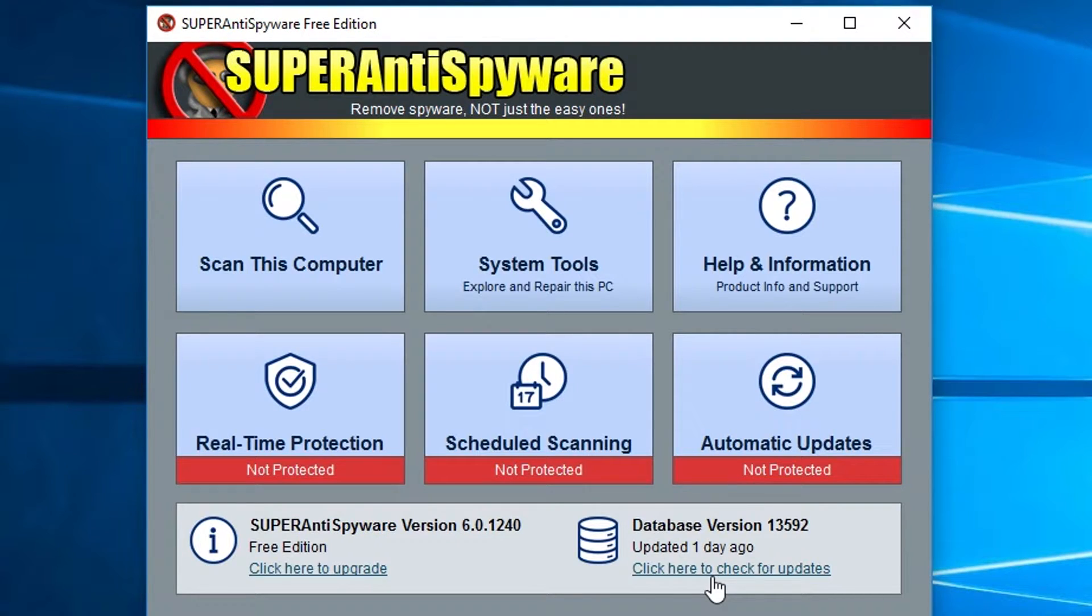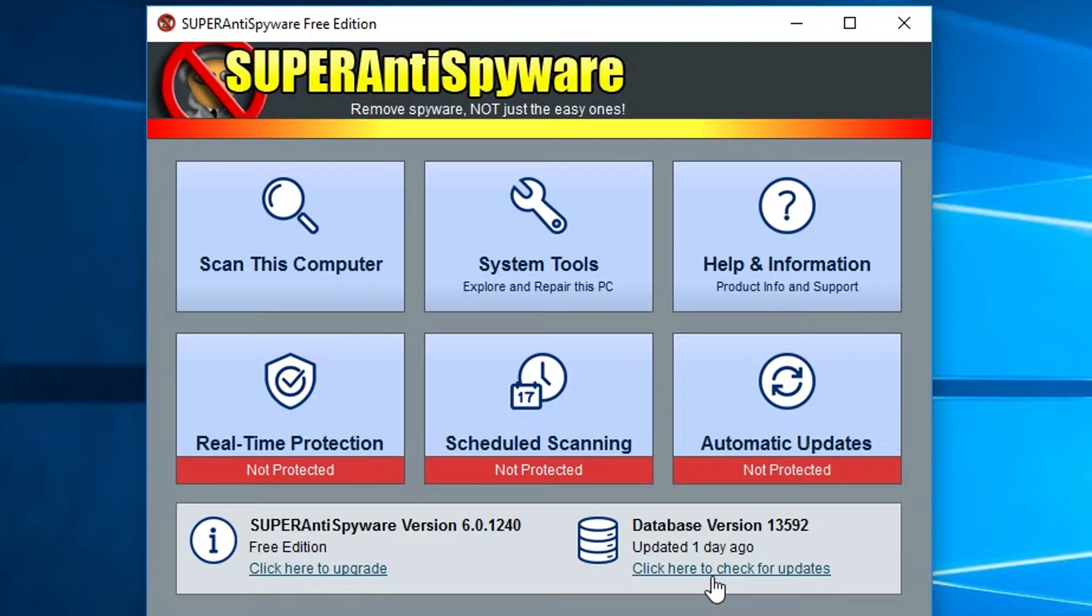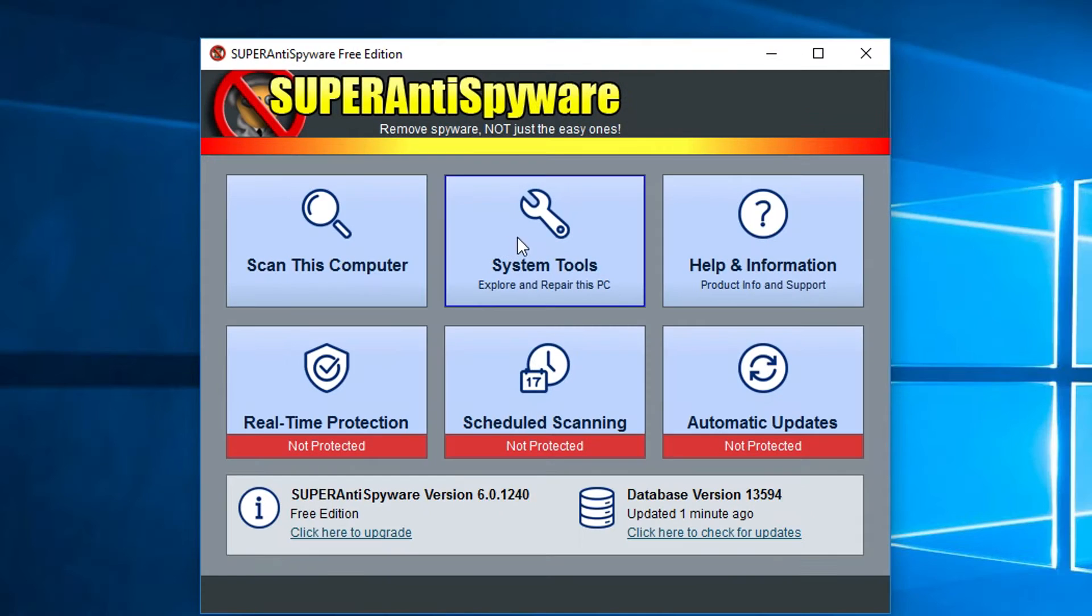The big difference between the free version and the pro version is things like real-time protection, scheduled scanning, and allowing it to do automatic updates. After the 30-day trial is over, it becomes an on-demand scanner, meaning you have to manually go through and force it to do updates and force it to actually do scans. So if you're just using the free version, just know that it's not automatically protecting you.